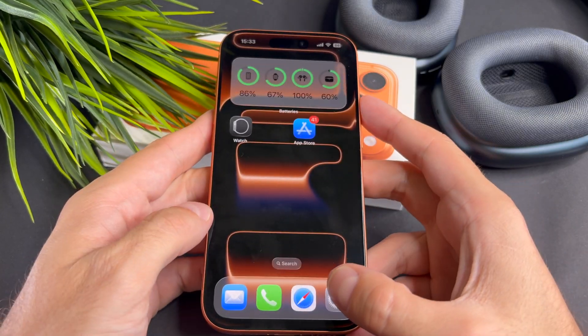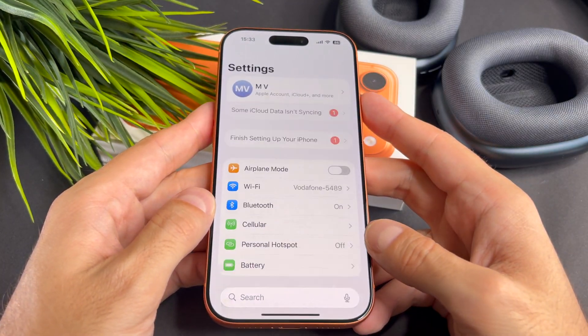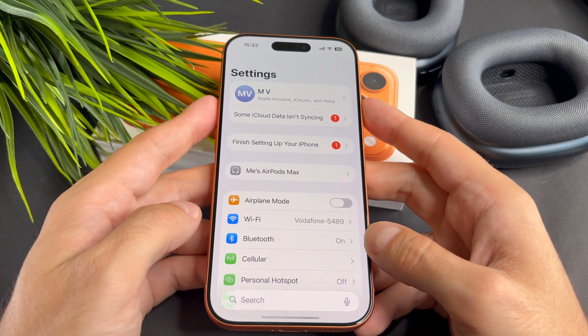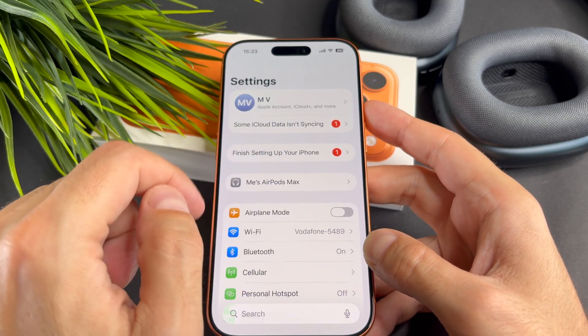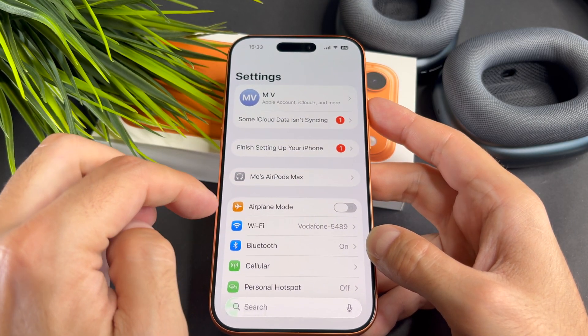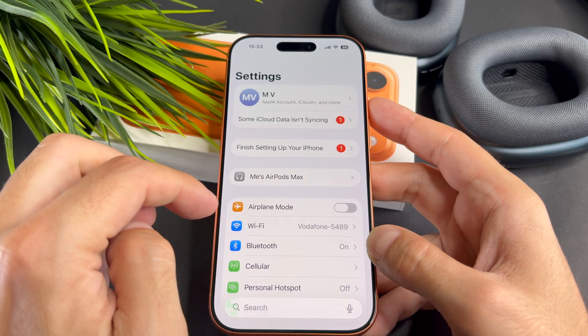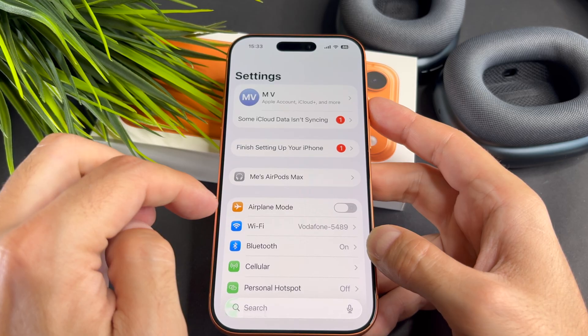Open the Settings app. Please check that you are connected to Wi-Fi. At the top you should see your name, which means you are signed into your Apple account.